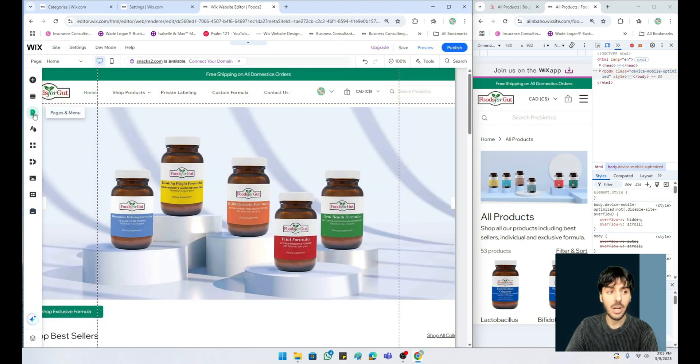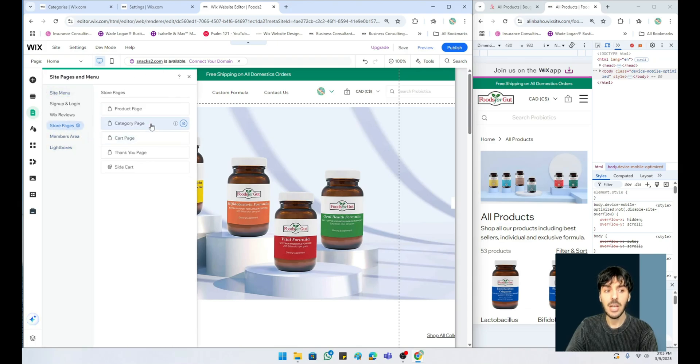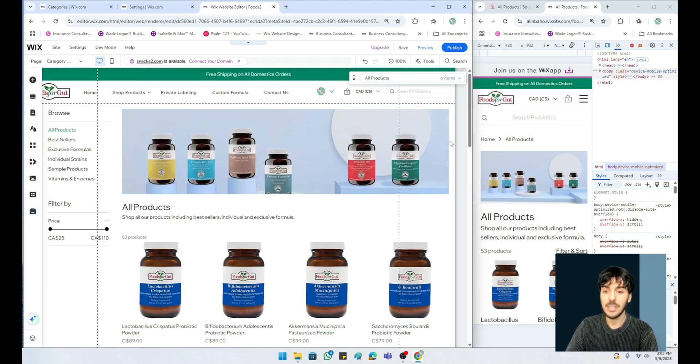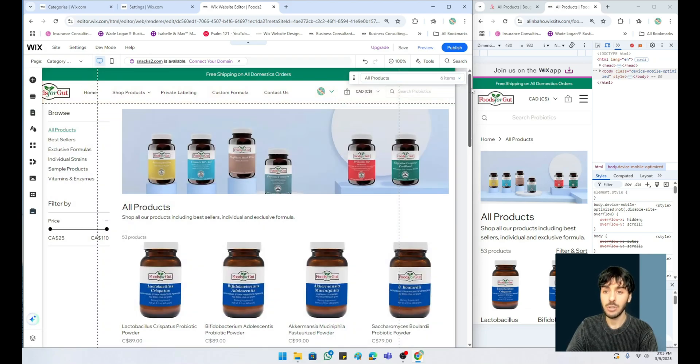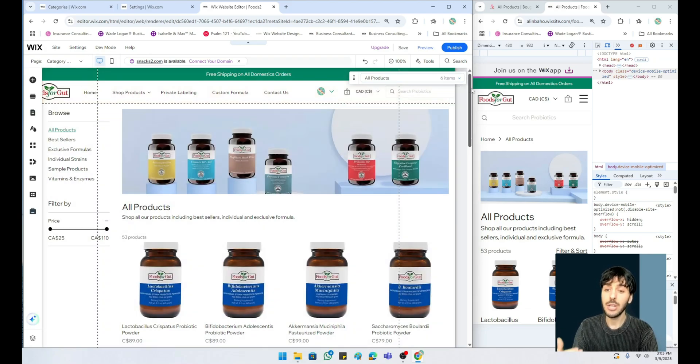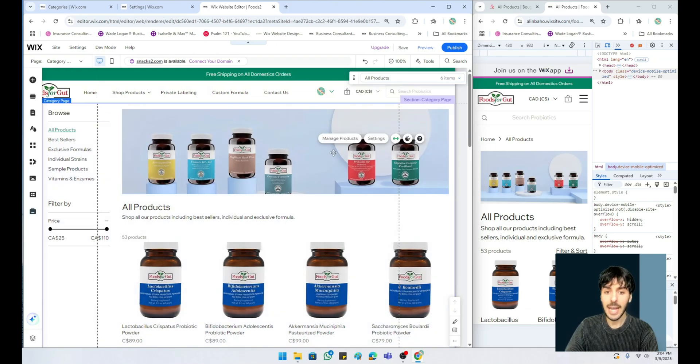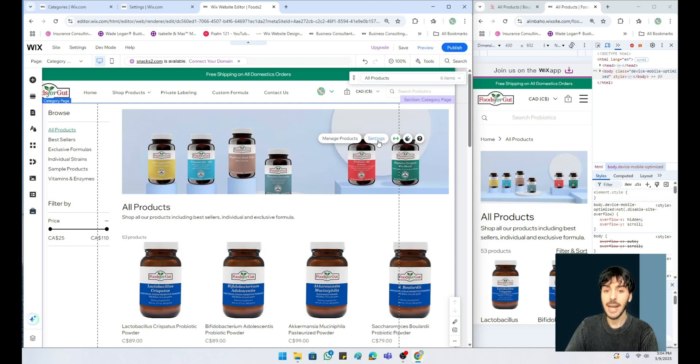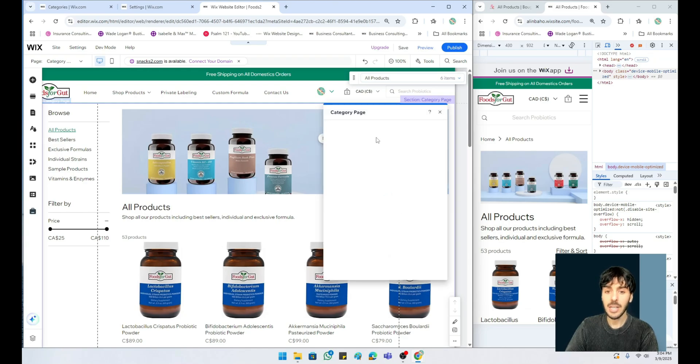From here, once you have the brand new online store installed, you'll be introduced to your store pages under something called your category page. Clicking on the category page itself and clicking on the product or category widget, you'll notice something called plugins and settings. Let's click on settings.